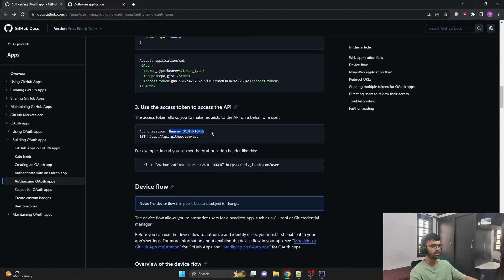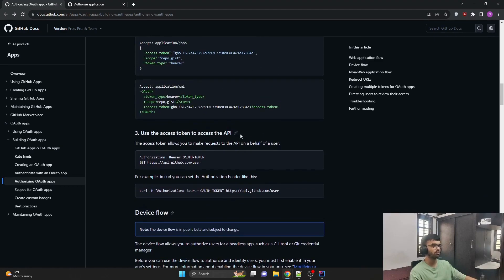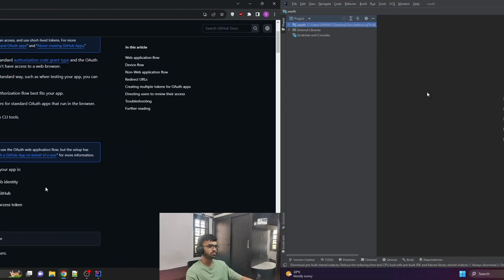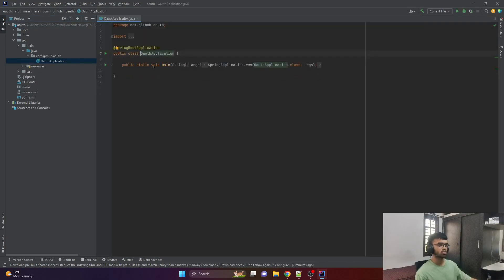That covers the device flow, which we won't be needing. This is the documentation for integrating GitHub OAuth using the web application flow. Let's jump into the coding section. Here is a Spring Boot starter project called GitHub OAuth — this is a Java Spring Boot application with no code added, just extracted from the Spring Initializr tool. We will be building this project from scratch.